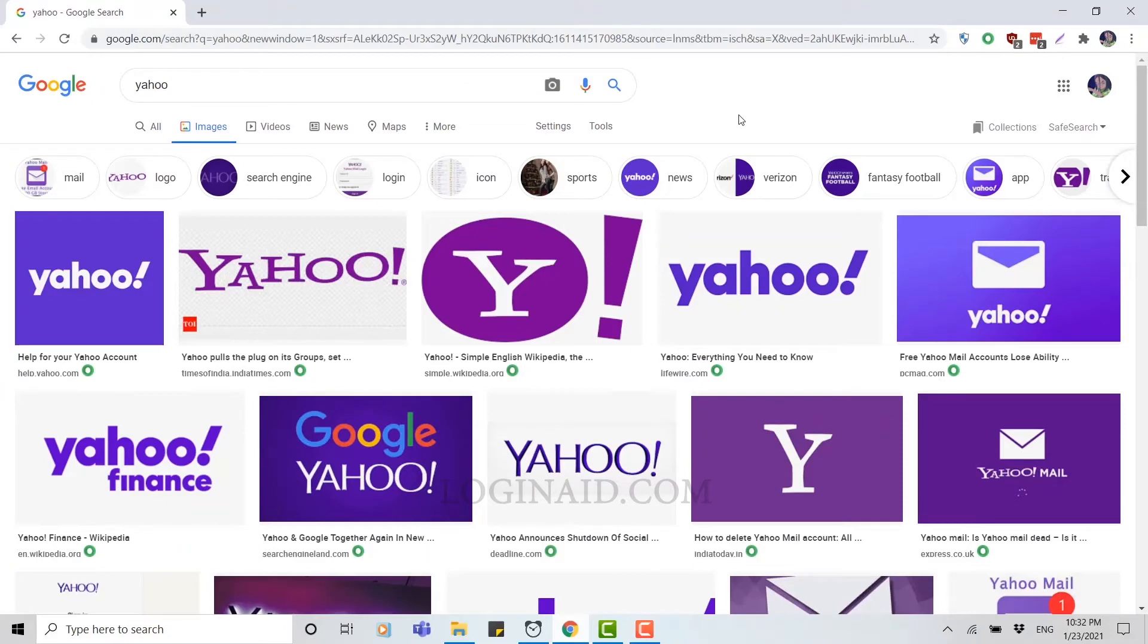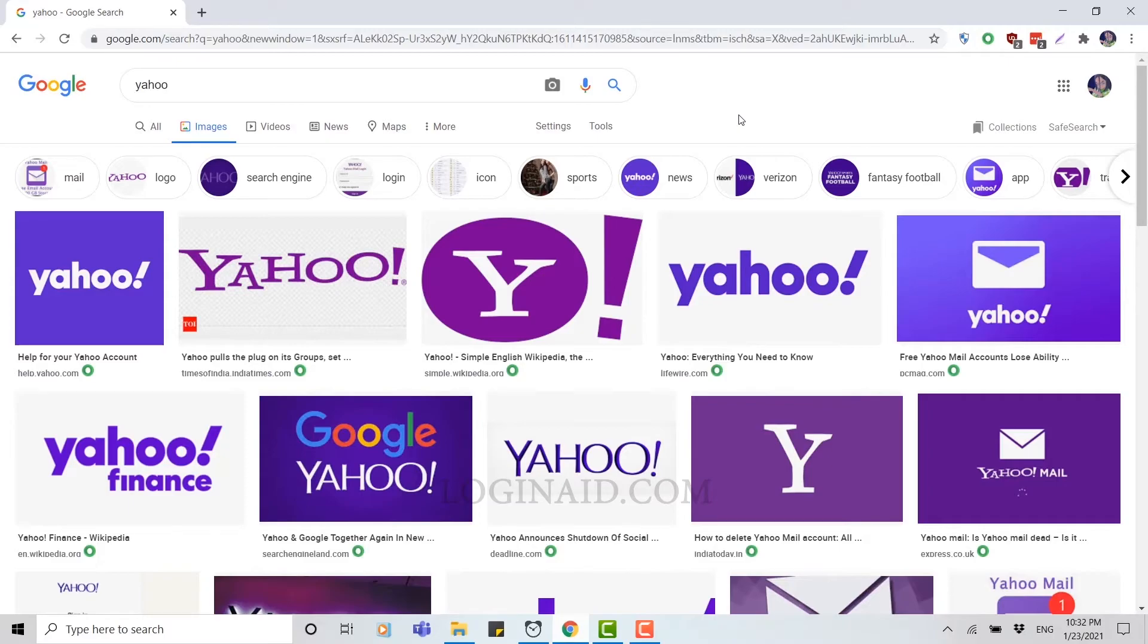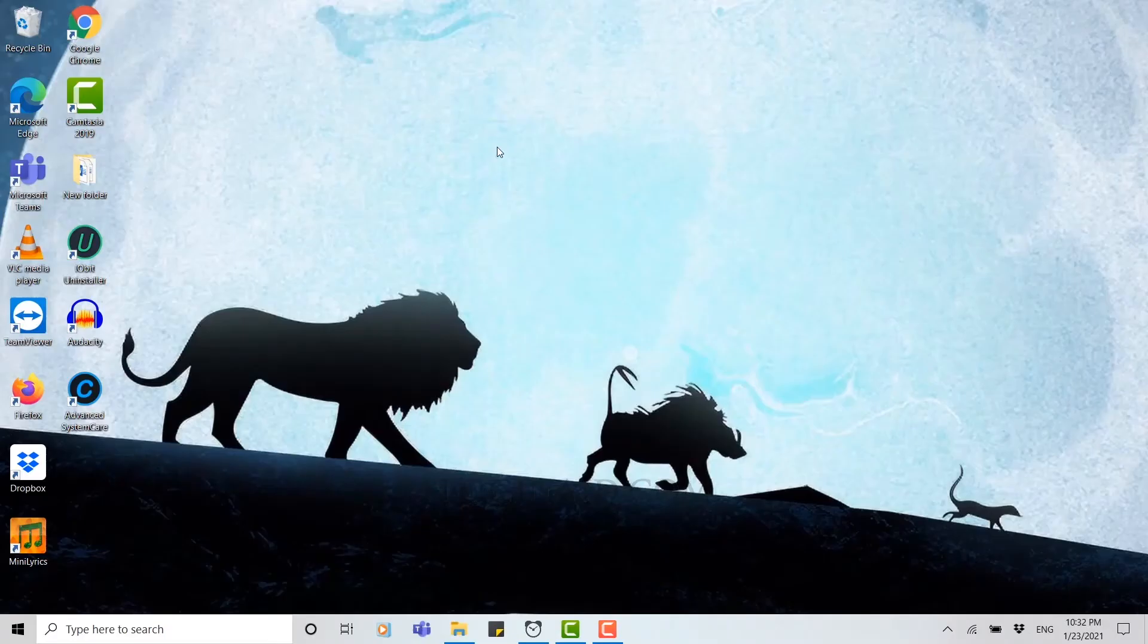Hello everyone, welcome back to our channel. For today's video, I'm going to show you how to sign up to your Yahoo account or how to create a Yahoo account. Now let's begin. First of all, you open a browser that you have been using. I'm using Chrome.